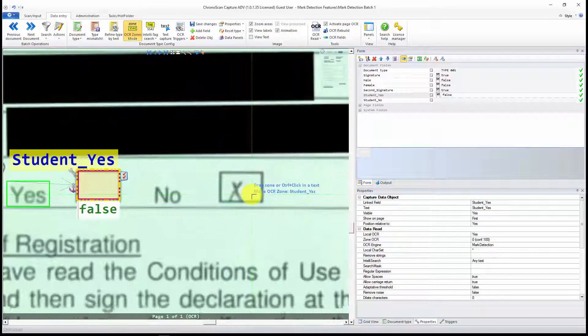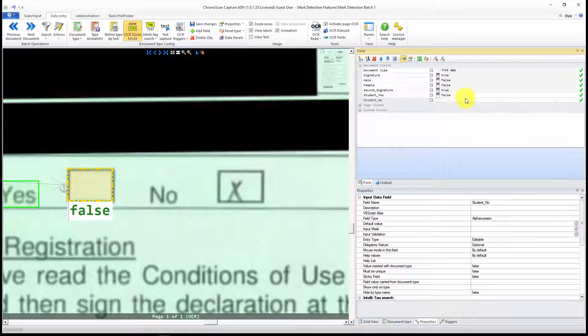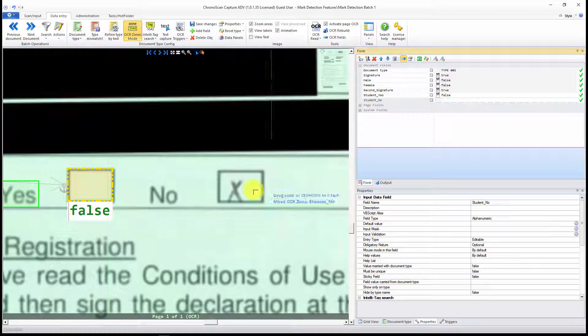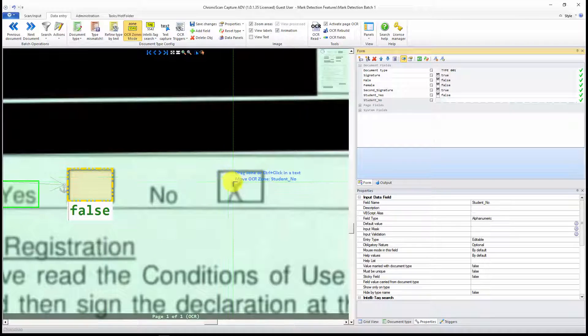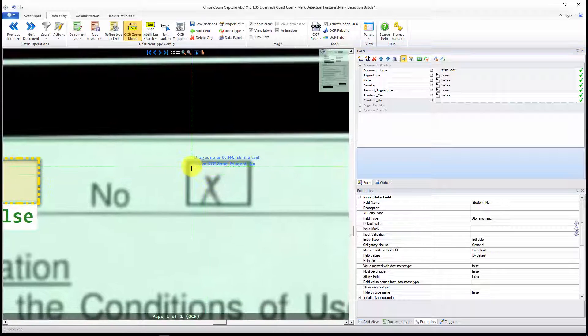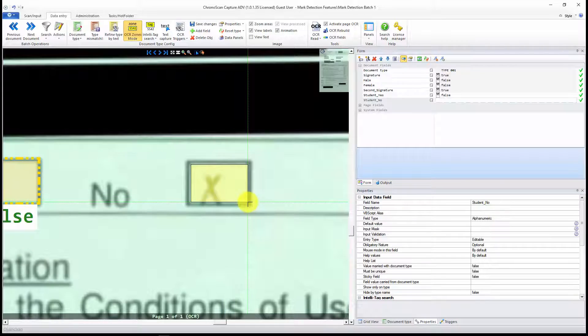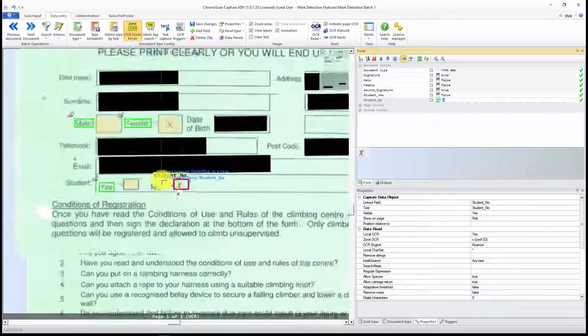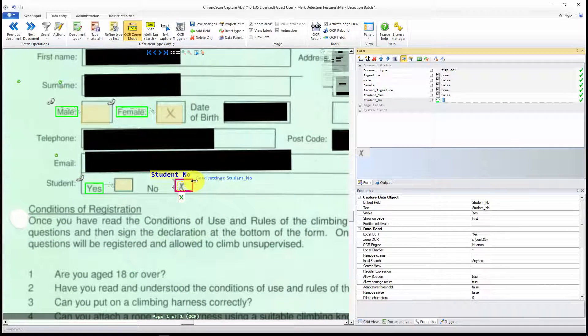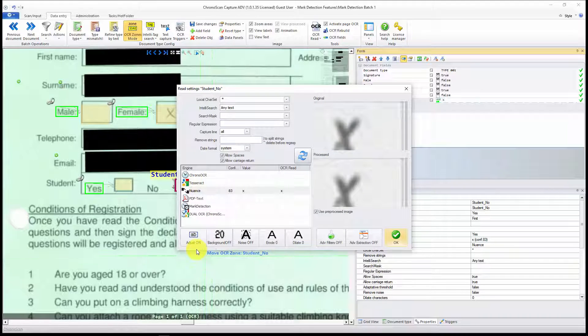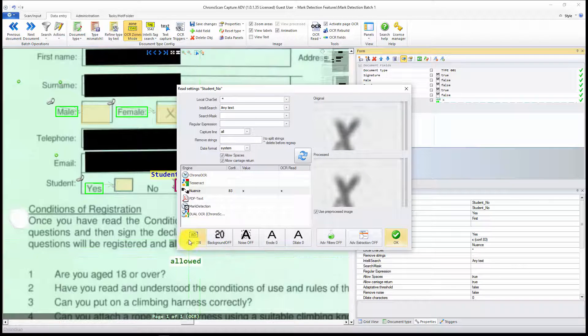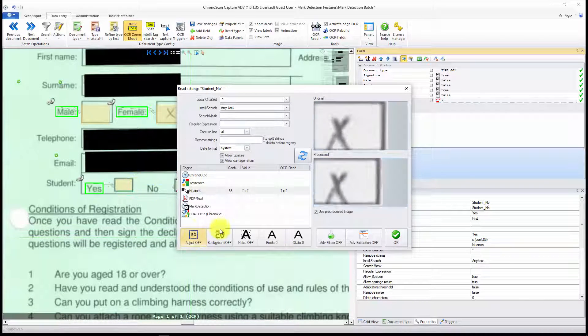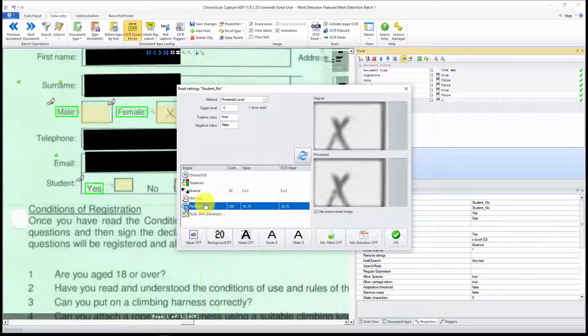Now let's create for the No. Again, I select the Student No field. OCR Zones Mode. And then let's create the box inside the other box. And there we go. Now let's open again the Advanced Settings. And let's not forget to turn Adjust off.